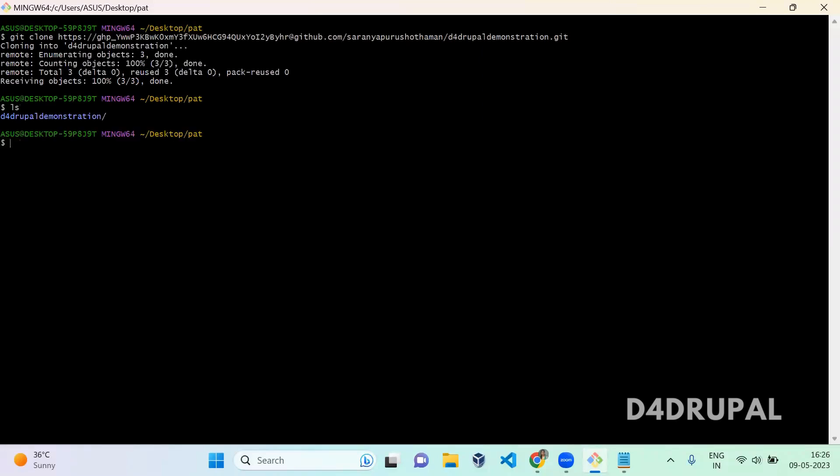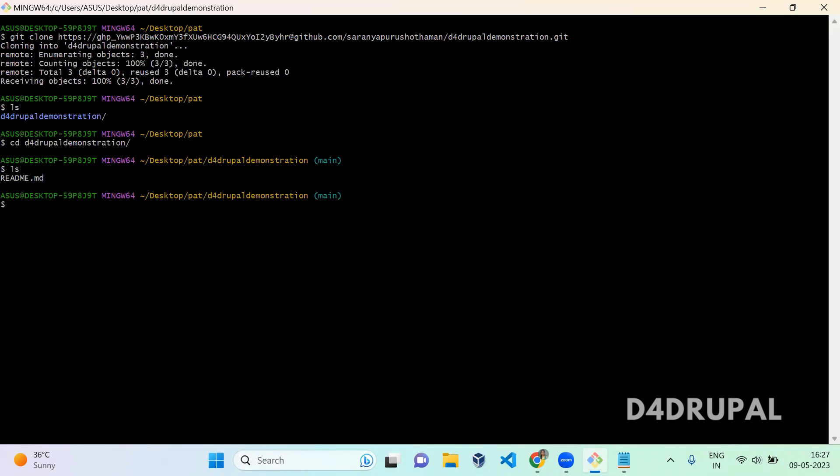When you do ls, you can see our D4Drupal demonstration is cloned. Now go inside it and ls.